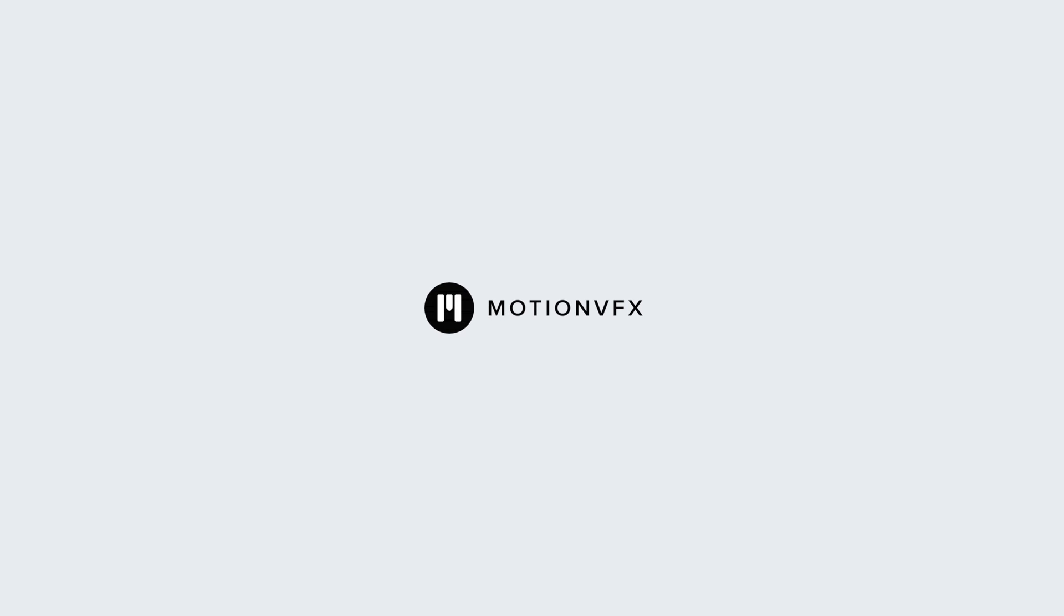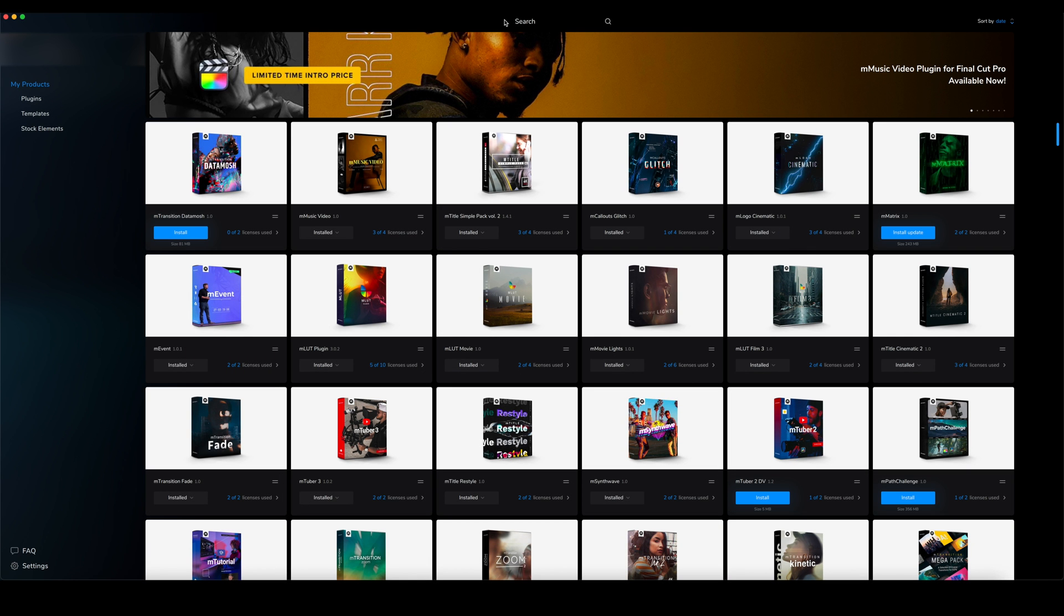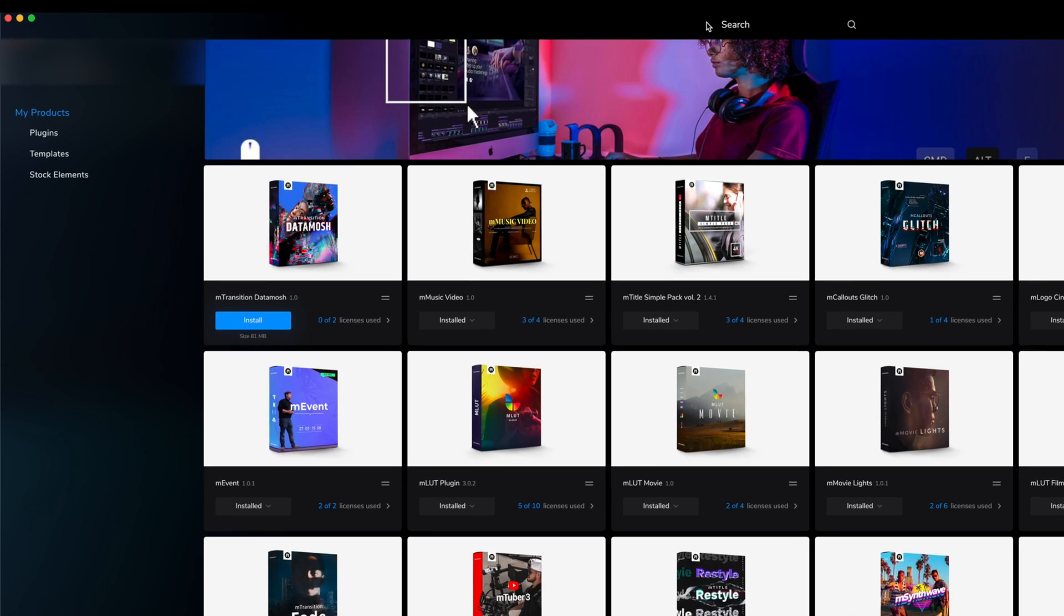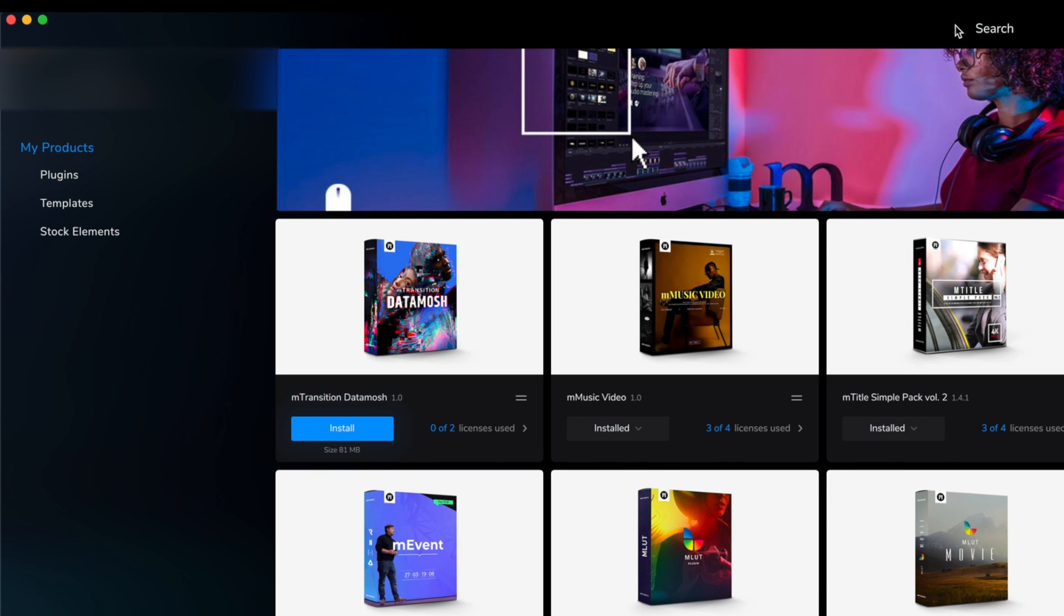Hello, this is George Edmondson with MotionVFX.com. Today we're going to be looking at mTransition Datamosh. Once you have purchased mTransition Datamosh, you can install it via mInstaller.